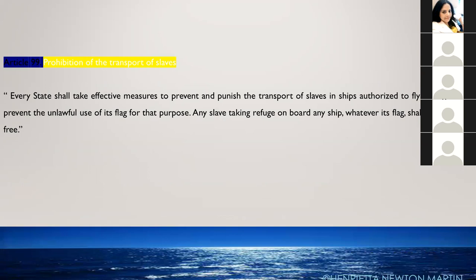Article 99 deals with the prohibition of the transport of slaves. Every state shall take effective measures to prevent and punish the transport of slaves in ships authorized to fly its flag, and to prevent the unlawful use of its flag for that purpose. Any slave taking refuge on board any ship, whatever its flag, shall ipso facto be free.